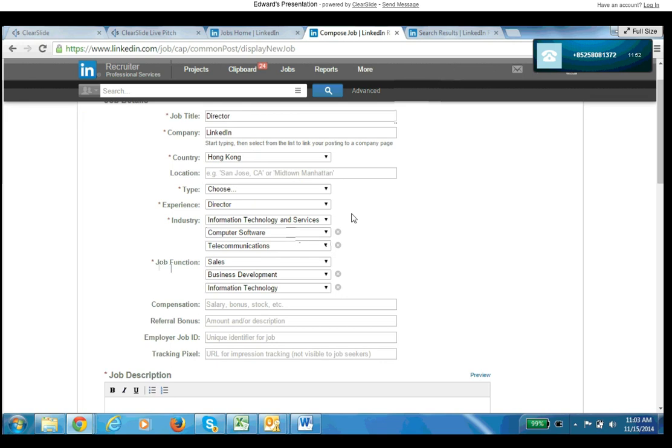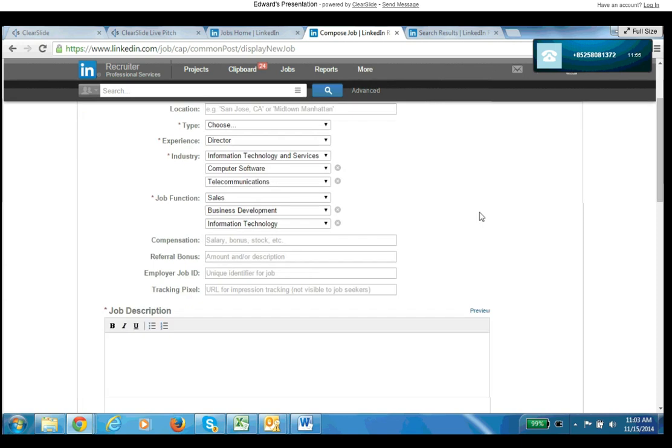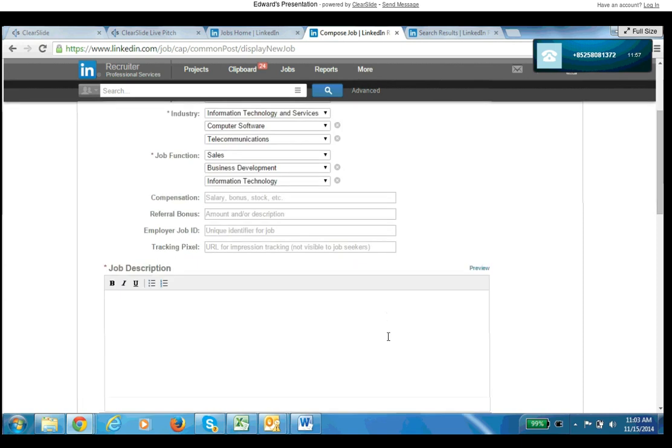And last is the job description. Make it attractive to passive candidates. Again, three out of four candidates on LinkedIn are passive, not looking for a job right now, so just keep that in mind when you're writing something. Can they get a taste of what it's like to be working with you or working with a company from the job description itself? And we can talk more about that, but that's pretty much it. Hope this is helpful to you guys and I will see you guys next time.